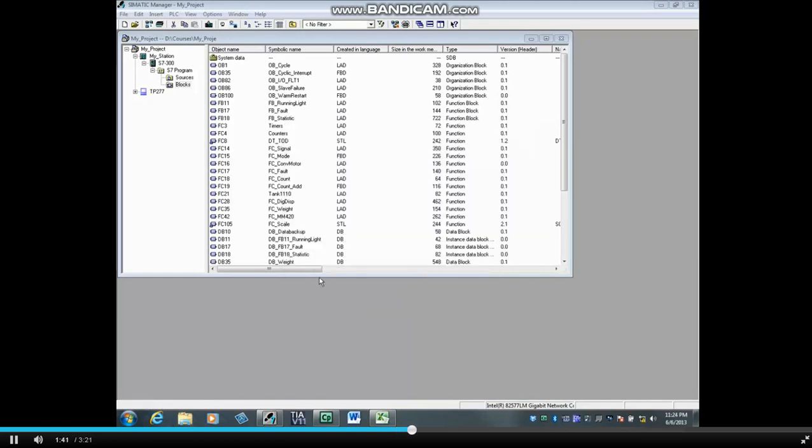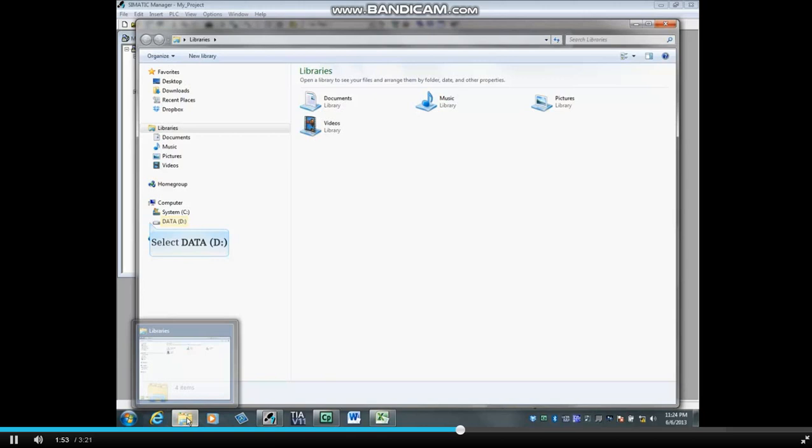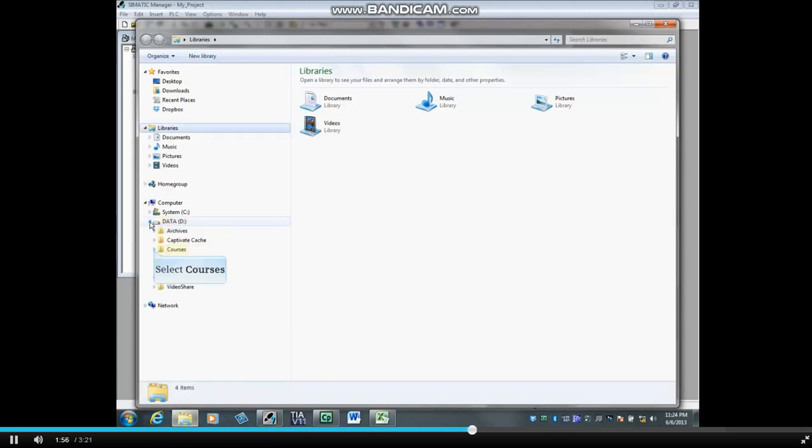Let's now find the size of our open project. The project is stored on the D drive in the courses folder with the name my underscore proje. Open Windows Explorer. We will select the D drive, the courses folder.